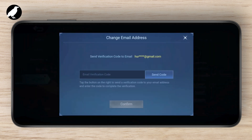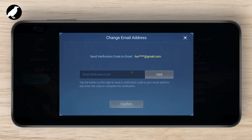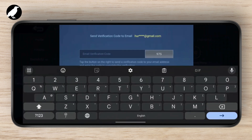The first thing you want to do is verify your current email. Send a code to your current email address and enter the code. This is an extra step of verification so that no one random can change your email — it's for security purposes. Check your mail and enter the code.